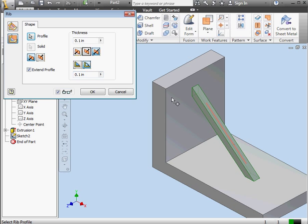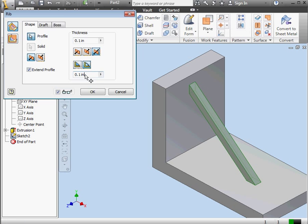Let's try the Normal to sketch plane option now. Increase the rib thickness to 0.5.